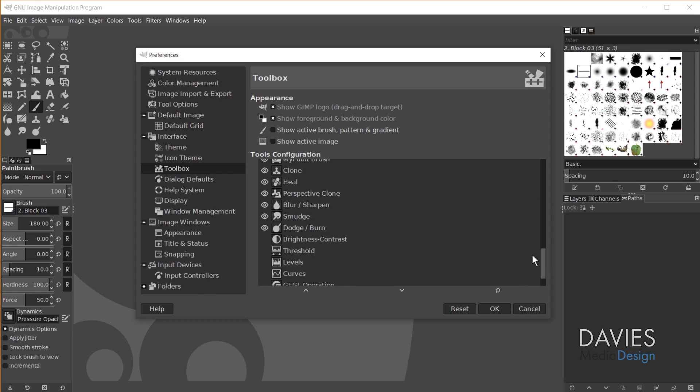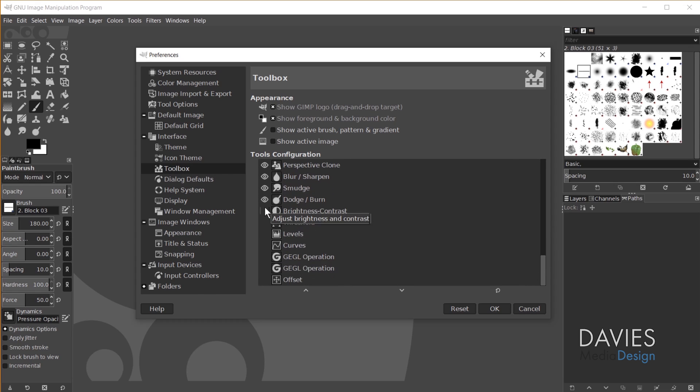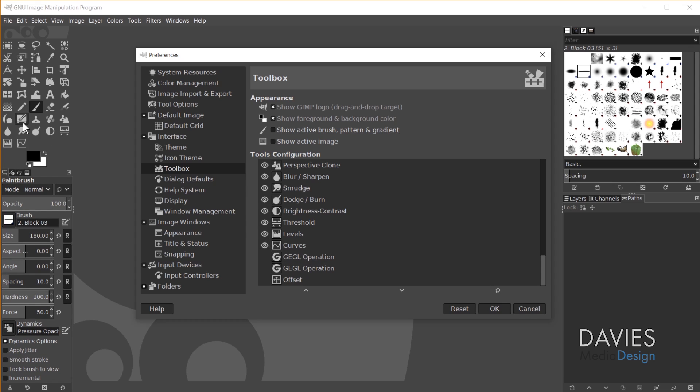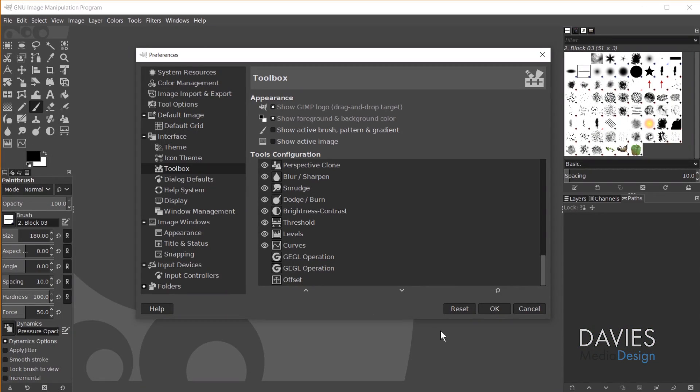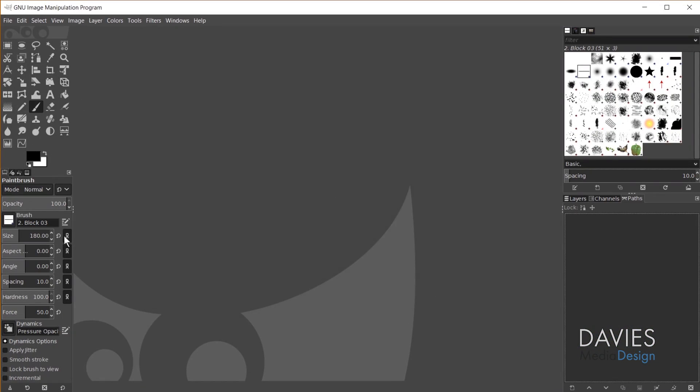One additional optional preference: you can add image adjustments to your toolbox. There's no image adjustments tab you can add to the right panel like in Photoshop, so if you prefer those quick accessible adjustments this is really the only way to do that. Go to Toolbox, scroll to the bottom, and you'll see common image adjustment tools. Just click whichever ones you want to include — I'll go with all of them down to curves. Now those image adjustments are right there in the toolbox. Click OK.